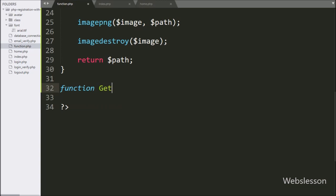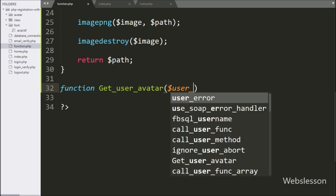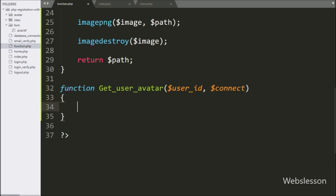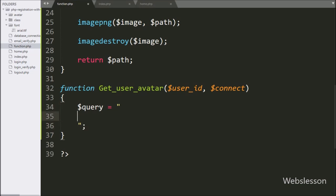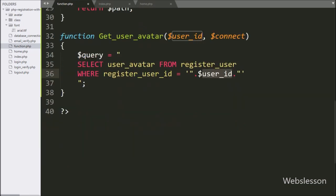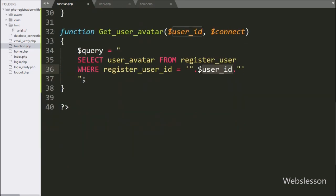We make the get_user_avatar() function with two parameters: $user_id and $connect. Under this function, we write: $query is equal to SELECT user_avatar FROM register_user WHERE register_user_id = $user_id. This query will return the particular user's avatar image path from the register user table.